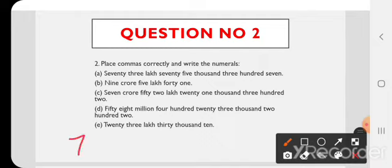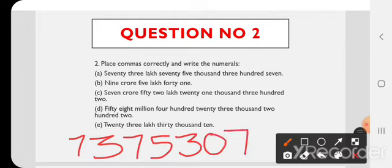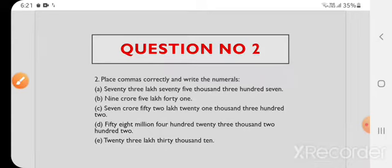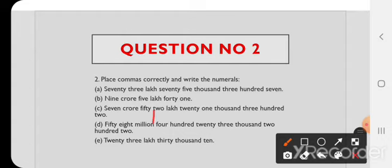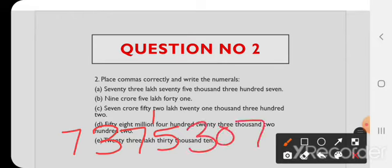A) सबसे पहले लिखेंगे 73 lakh। 73 lakh के बाद 5 numbers आते हैं — 75,000 और 307। 73 lakh के बाद हमारे 5 numbers आ गए, तो यह number correct है। अब commas लगाएंगे: यह Indian system of numeration का number है, तो पहले 3 numbers के बाद comma, फिर 2 numbers के बाद। Answer: 73,75,307.